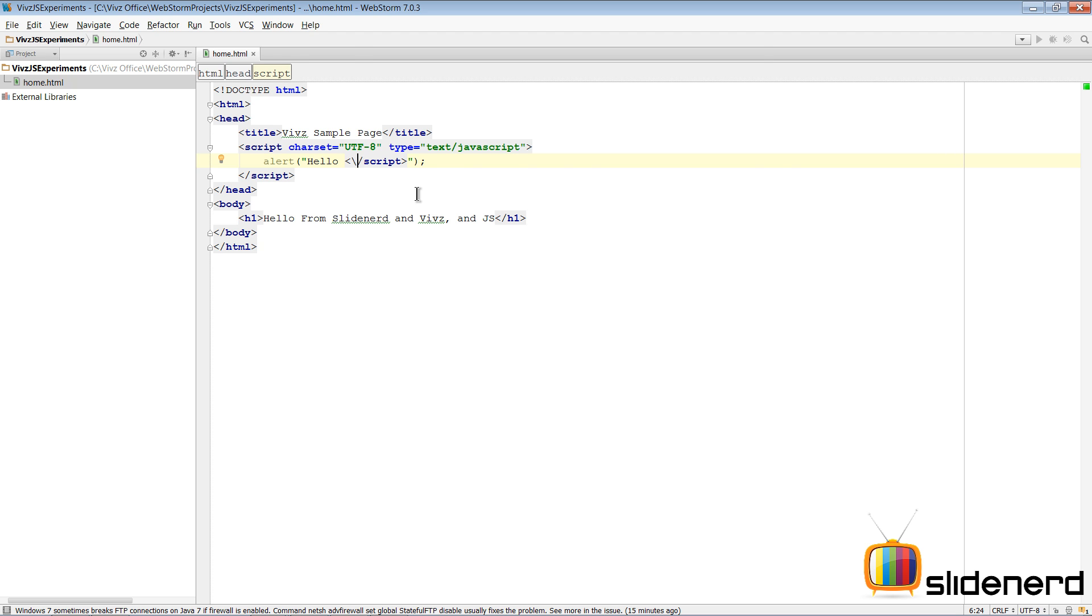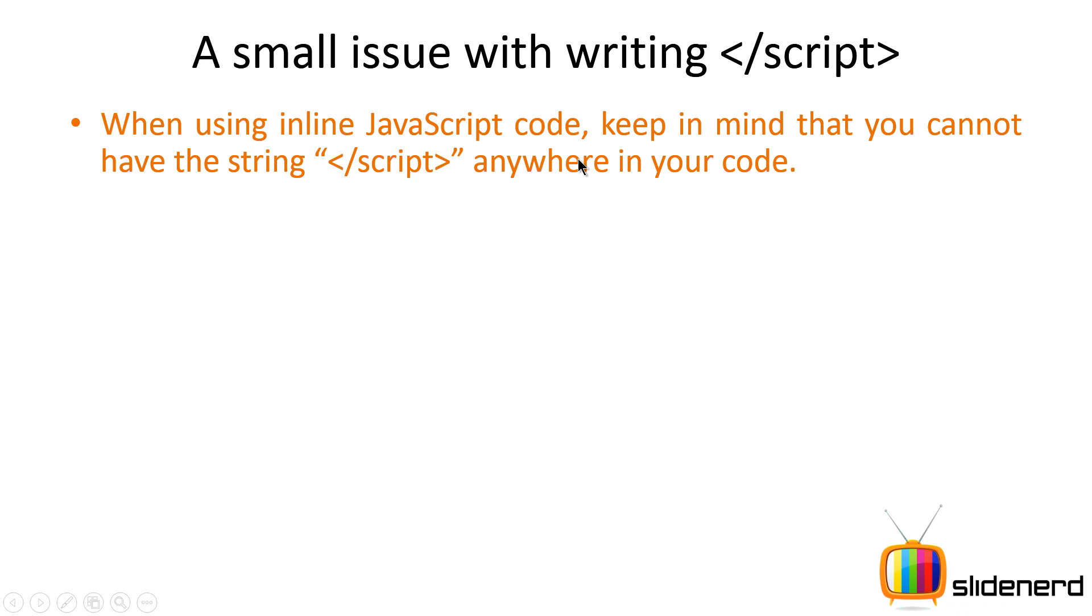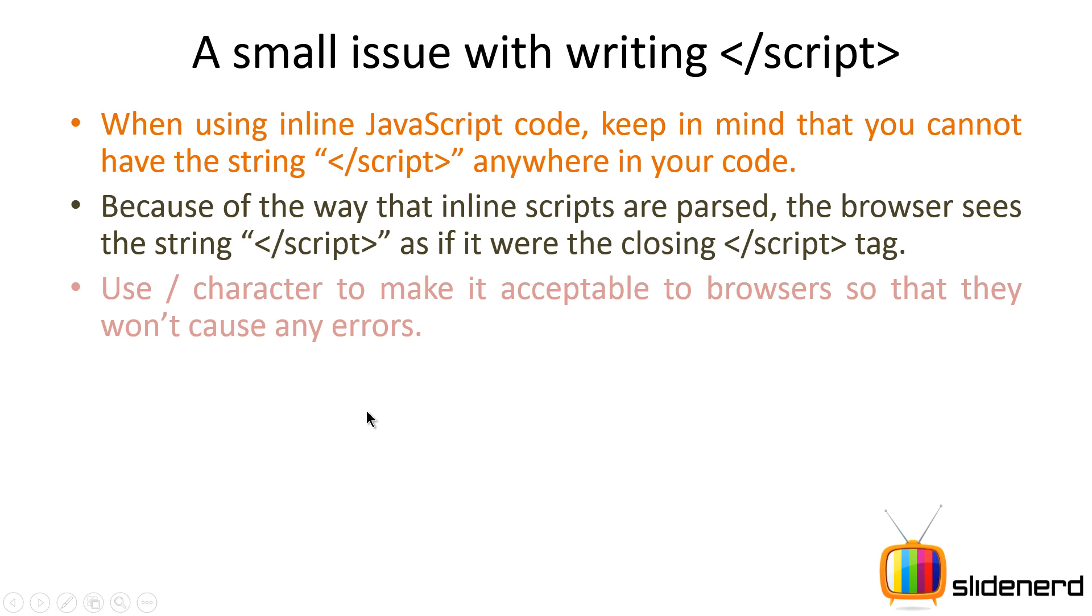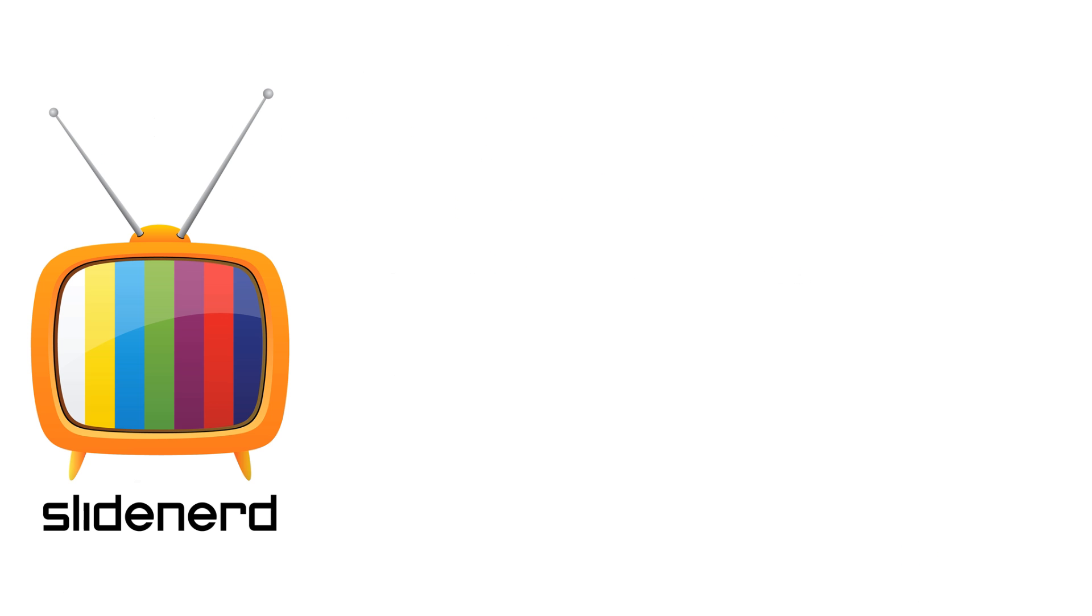When you're using inline JavaScript code, keep in mind that you cannot have the closing script tag anywhere in your code. If you have it, the browser understands that you're trying to close the script tag. Use the backslash character to make it acceptable. That's all we need to discuss about basic Hello World application in JavaScript. In the next video, we'll dig into external JavaScript files. If you liked what you saw, please like this video, share, subscribe to our channel, and let us know your thoughts. Thanks for watching, I'll catch you in the next video. Thanks to RJ Christie as well.